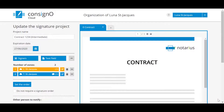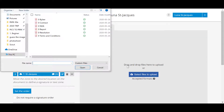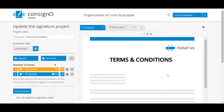To add a second document to the project, just click on the plus at the top and download the desired document. Multiple documents can be added. For each document, you can of course add signers and text fields.